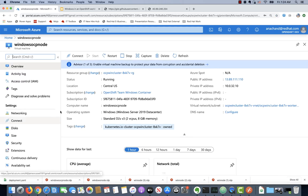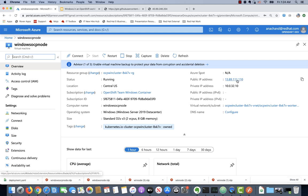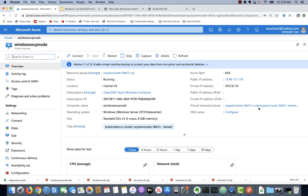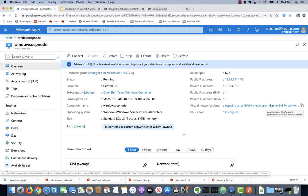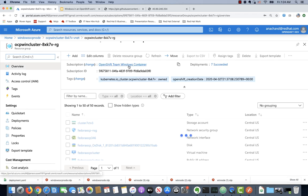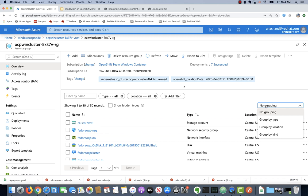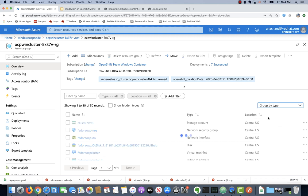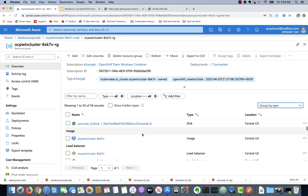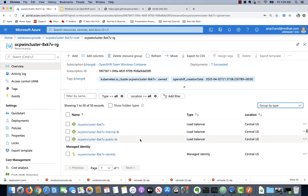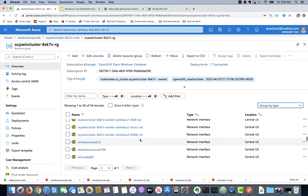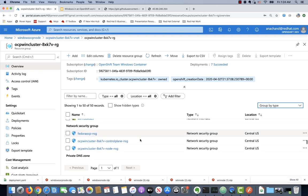Once you click on the Windows node that has been created in Azure, make sure you note the public IP address and also the private IP address. As you can see, it's been created in the same VNet and the subnet as the worker nodes. It's also on the same resource group as the OpenShift cluster.